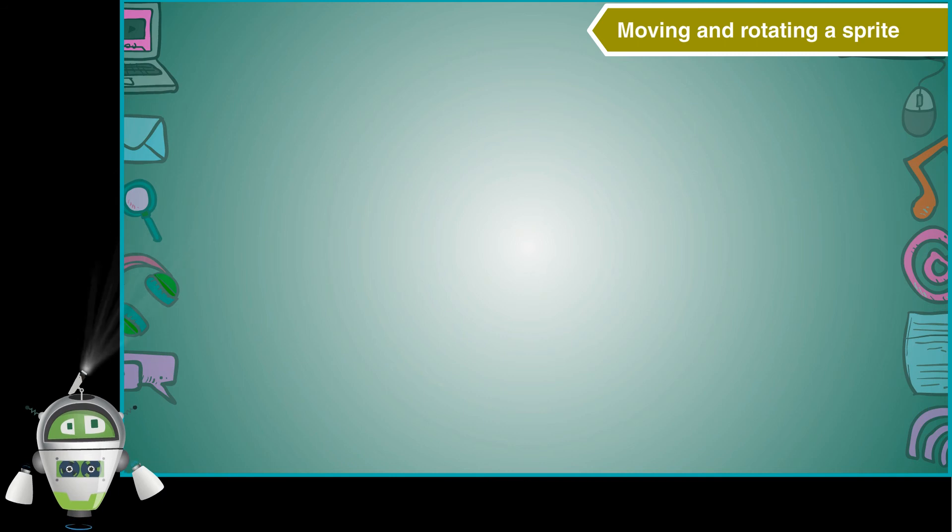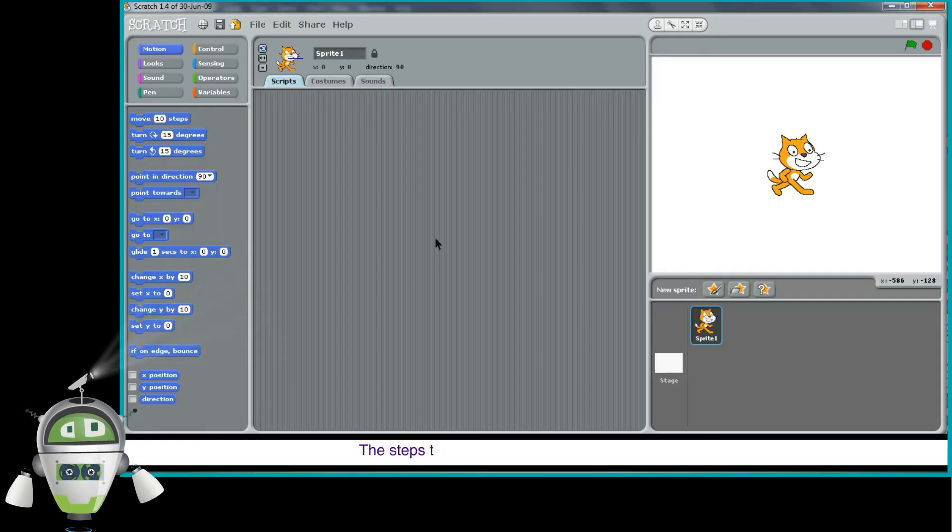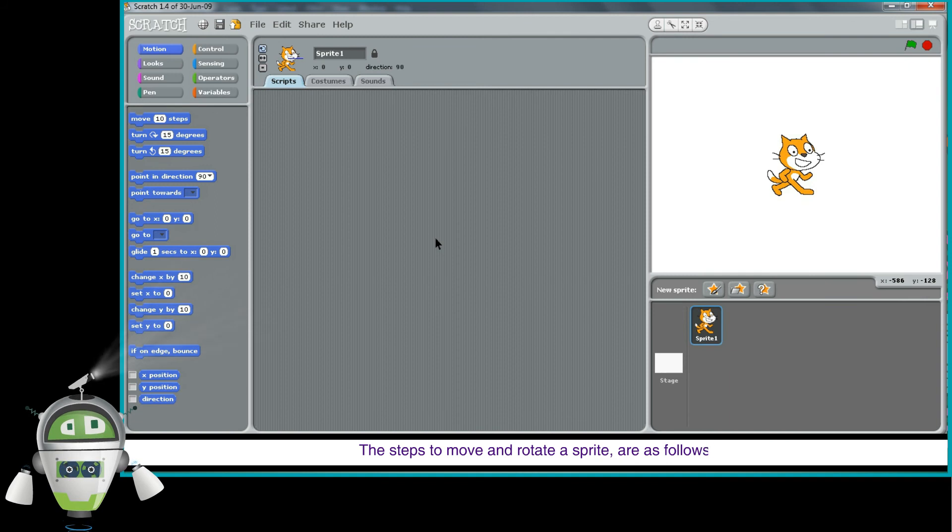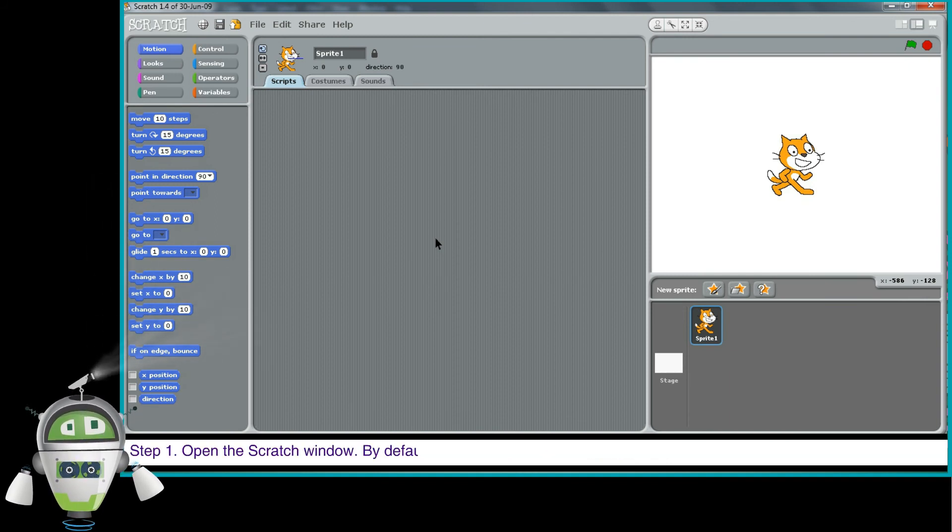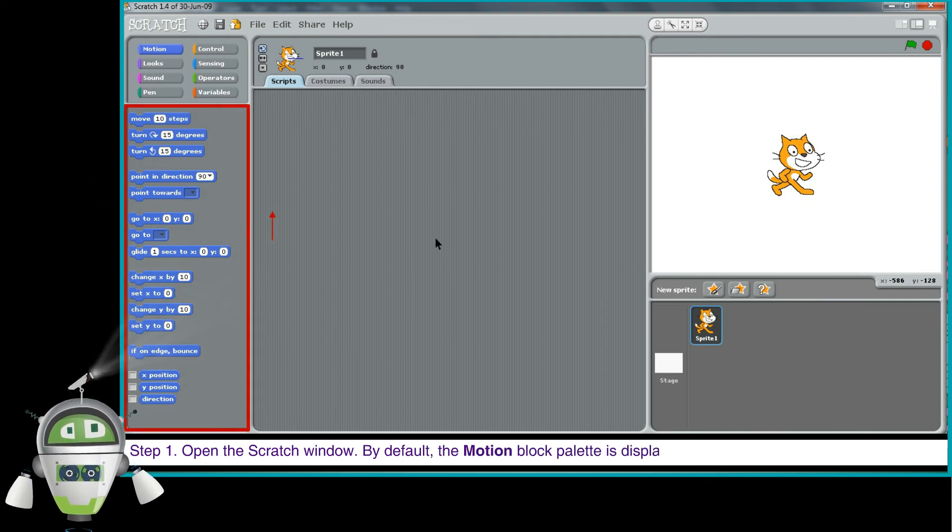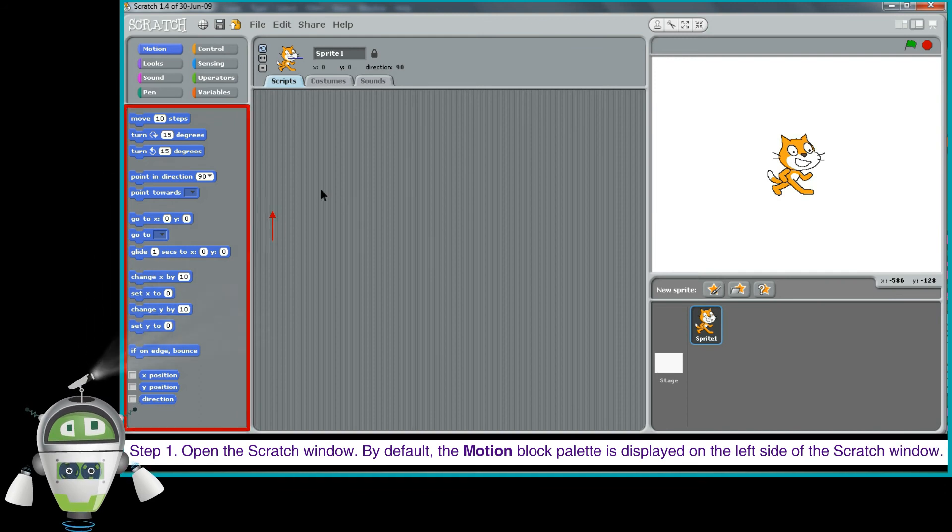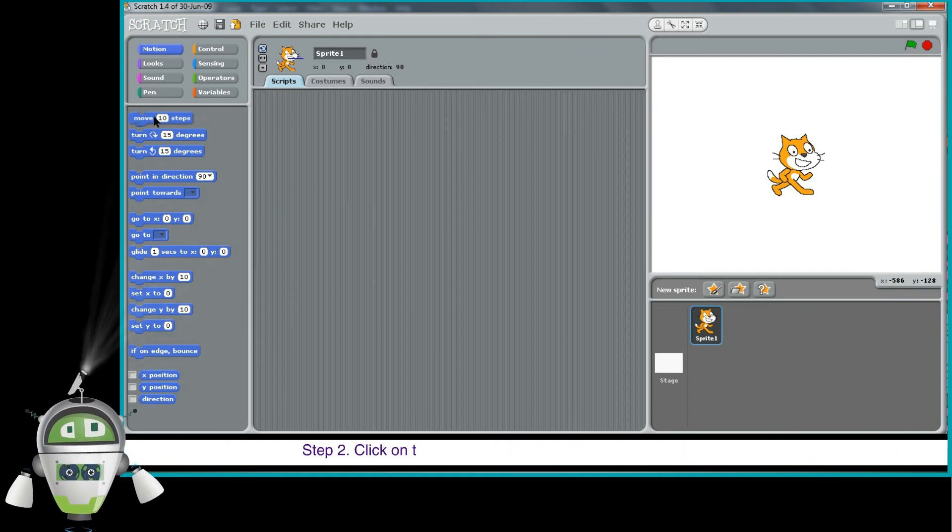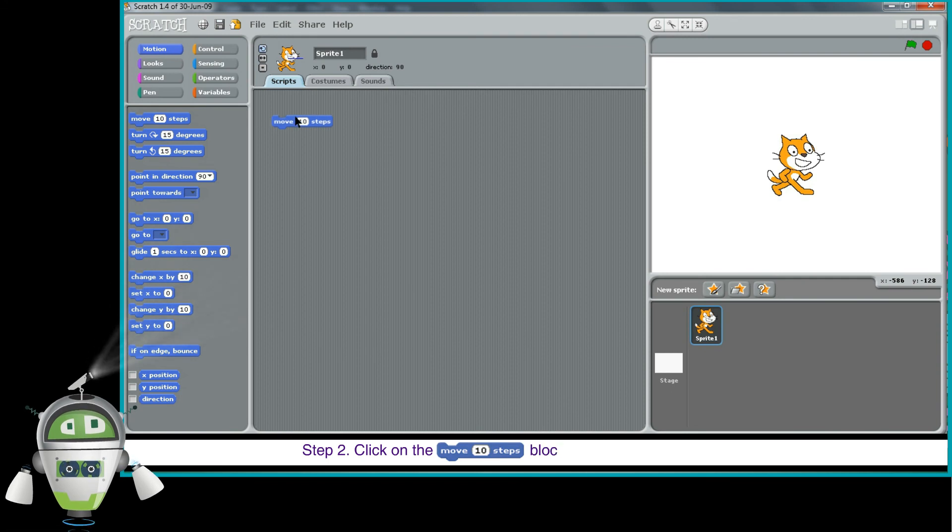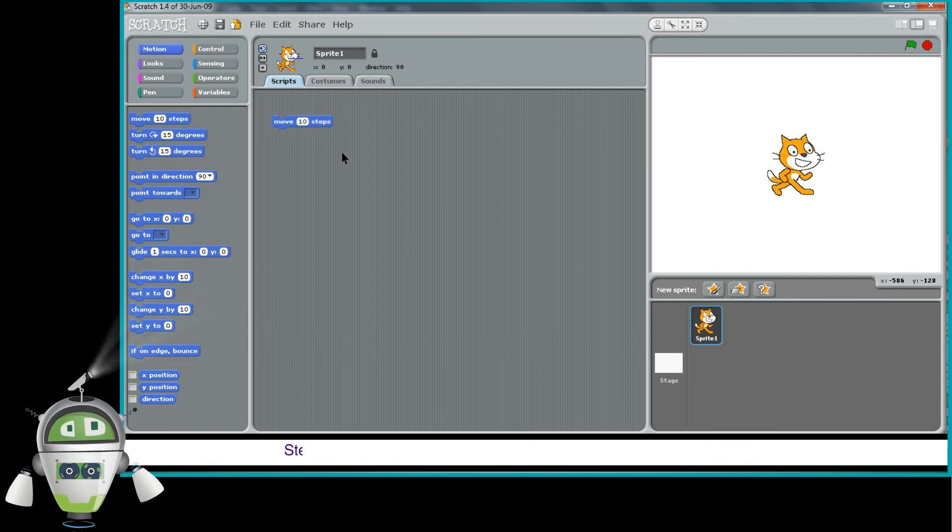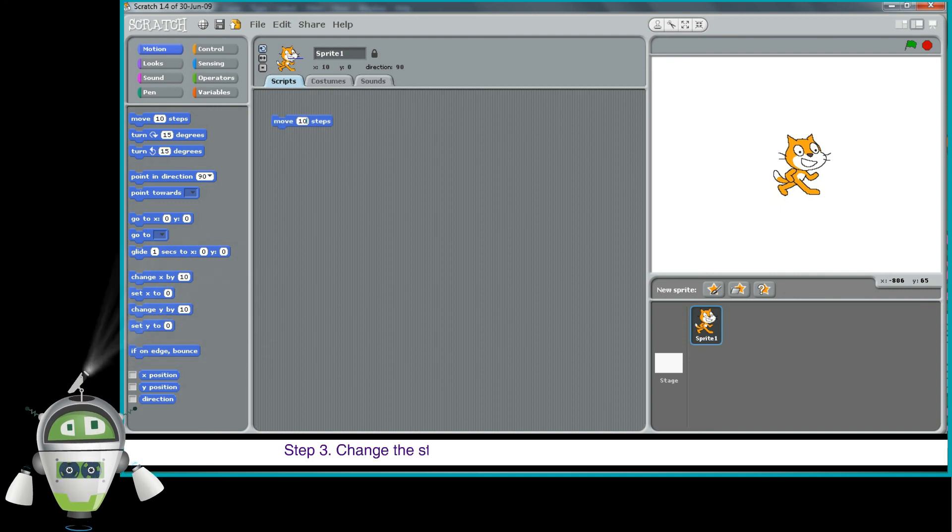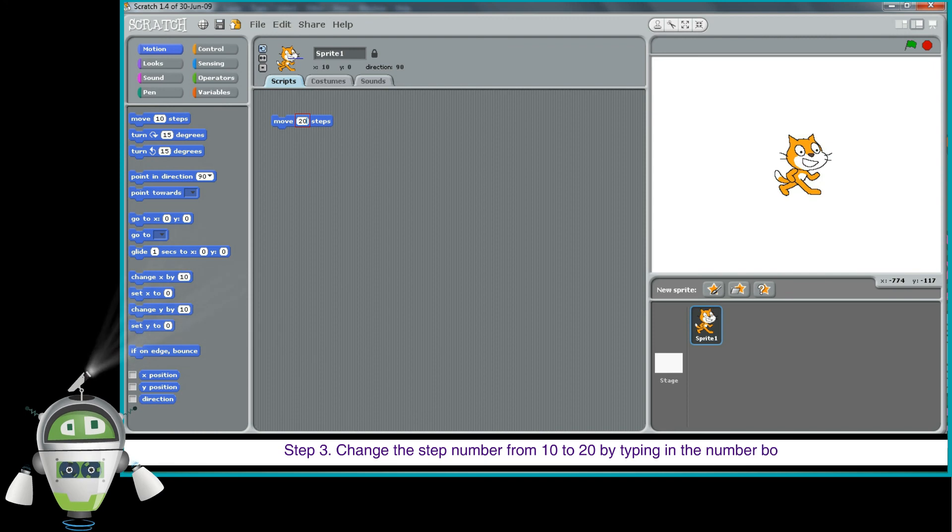Moving and rotating a sprite. The steps to move and rotate a sprite are as follows. Step 1: Open the scratch window. By default, the motion block palette is displayed on the left side of the scratch window. Step 2: Click on the Move 10 Steps block and drag it to the script's area. Step 3: Change the step number from 10 to 20 by typing in the number box.